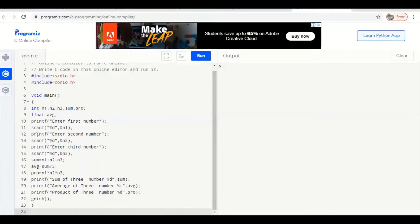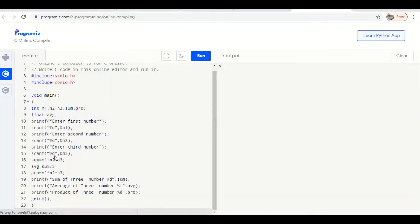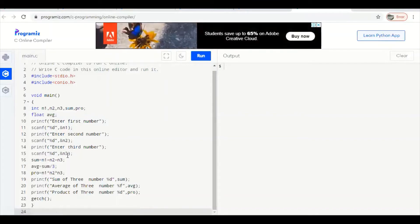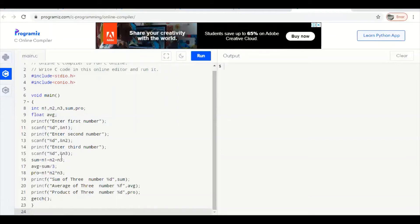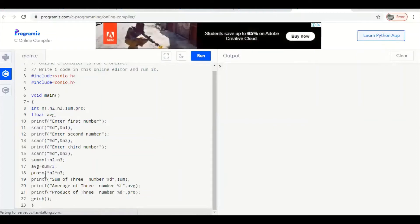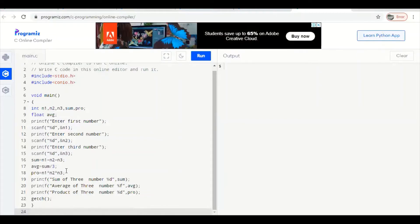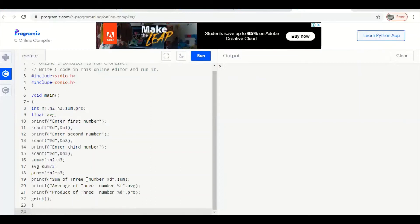Take input in n1, then again display a message for the second number and take input in n2. Similarly, display 'enter third number' then use scanf with %d (for integer) and store into n3 using the ampersand (&) sign. After that, calculate the sum: sum = n1 + n2 + n3. For average, use avg = sum / 3. For product, calculate pro = n1 * n2 * n3.